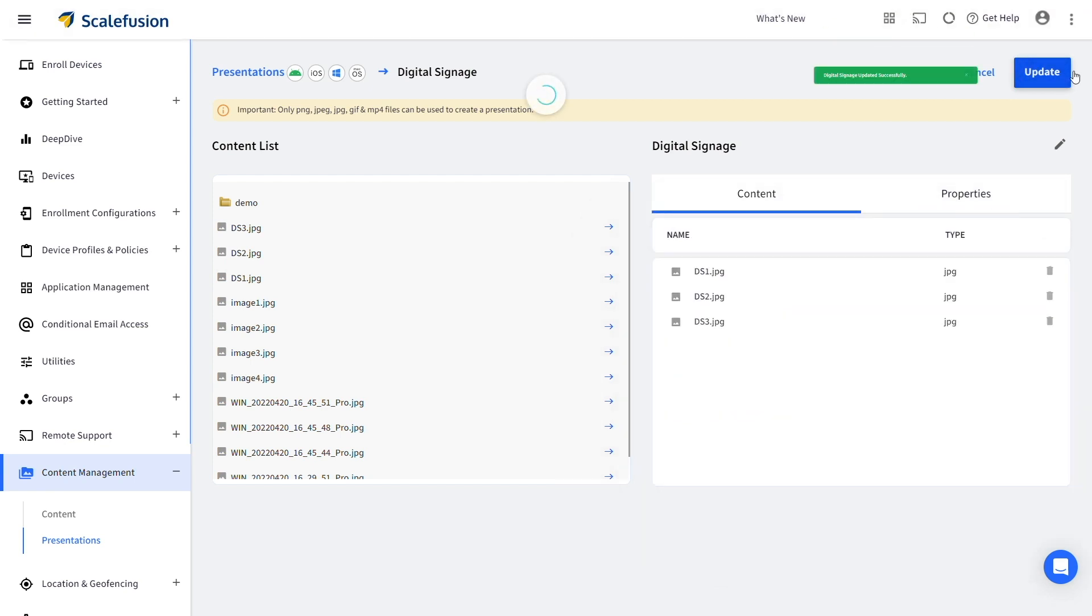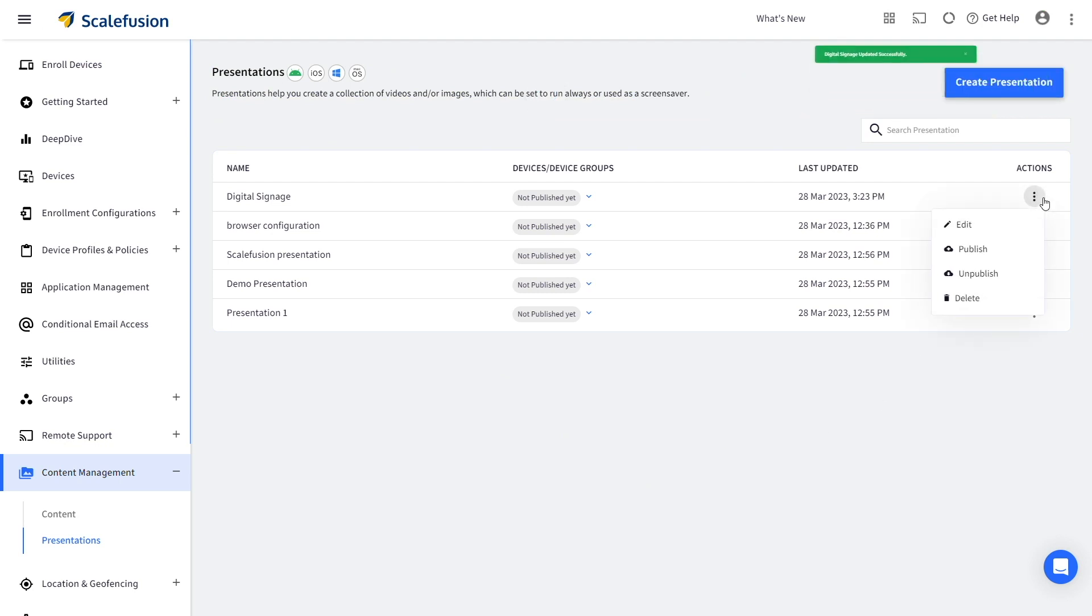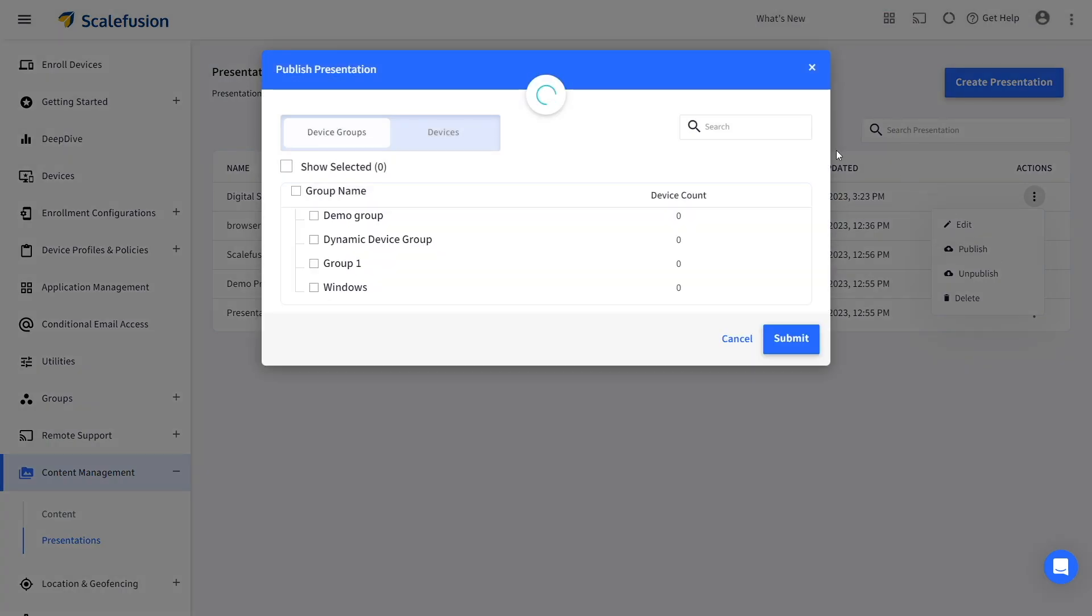You can see the newly created presentation in the Presentation section. Click on the three dots next to your presentation and select Publish.